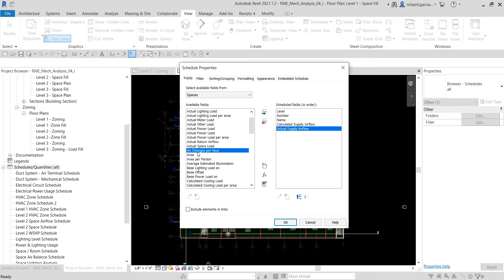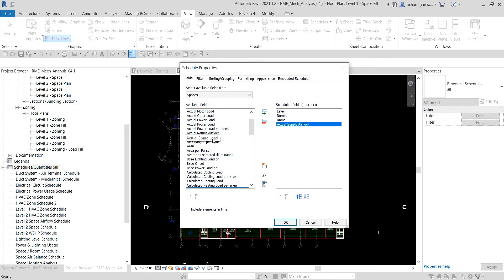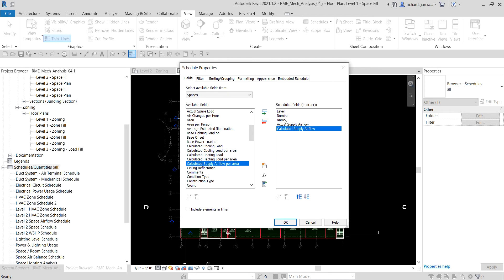The selected fields are added to the schedule fields on the right side every time you double-click. If you change your mind and want to remove a field, just double-click it and it returns to the available fields. To arrange the order of scheduled fields, use the up and down buttons. For example, if you want Calculated Supply Air Flow above Actual Supply Air Flow, click the up button to move it.